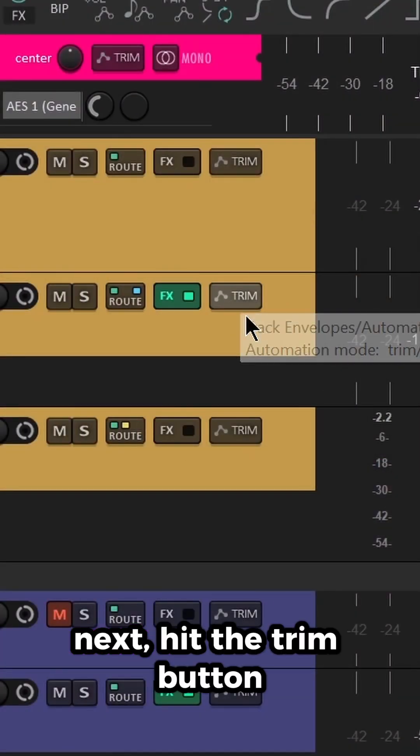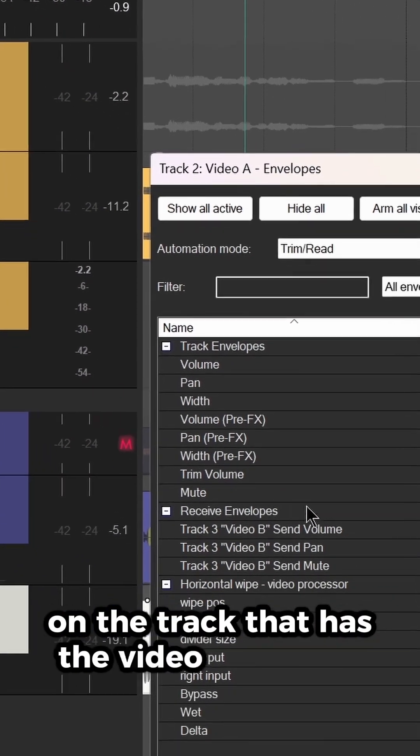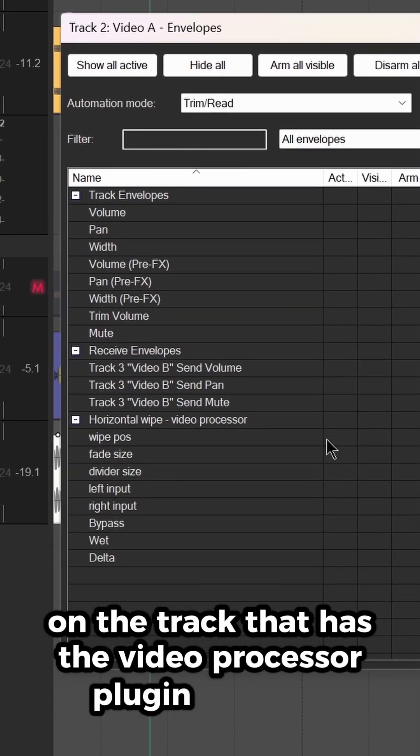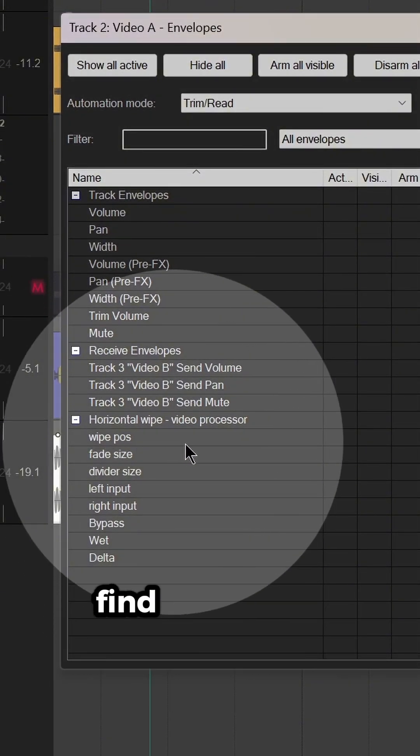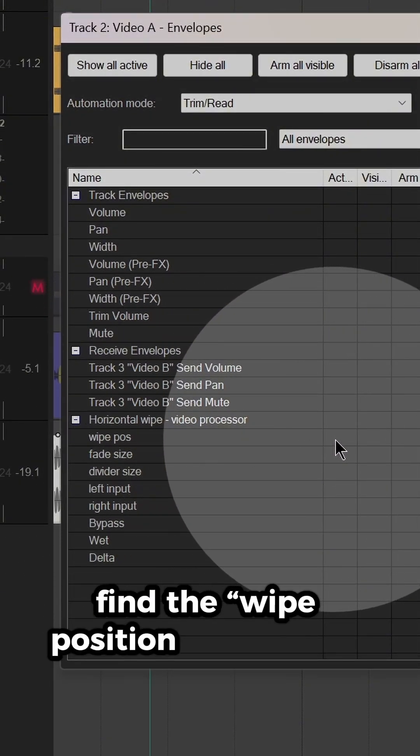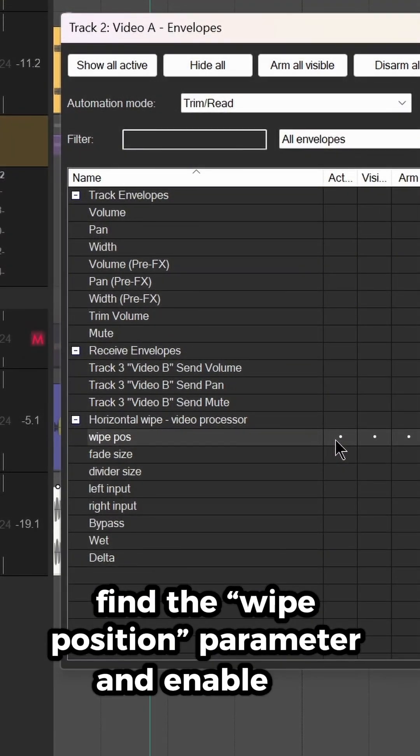Next, hit the Trim button on the track that has the Video Processor plugin inserted, find the Wipe Position parameter, and enable its envelope.